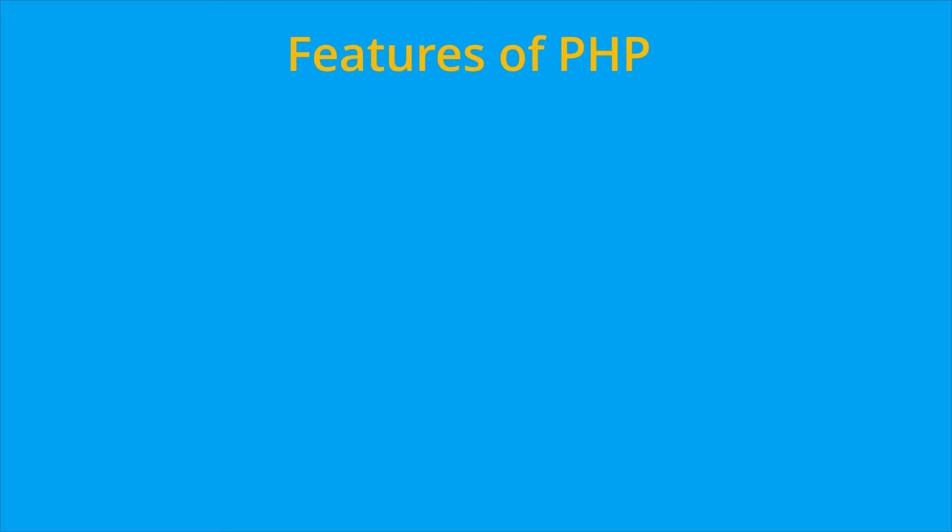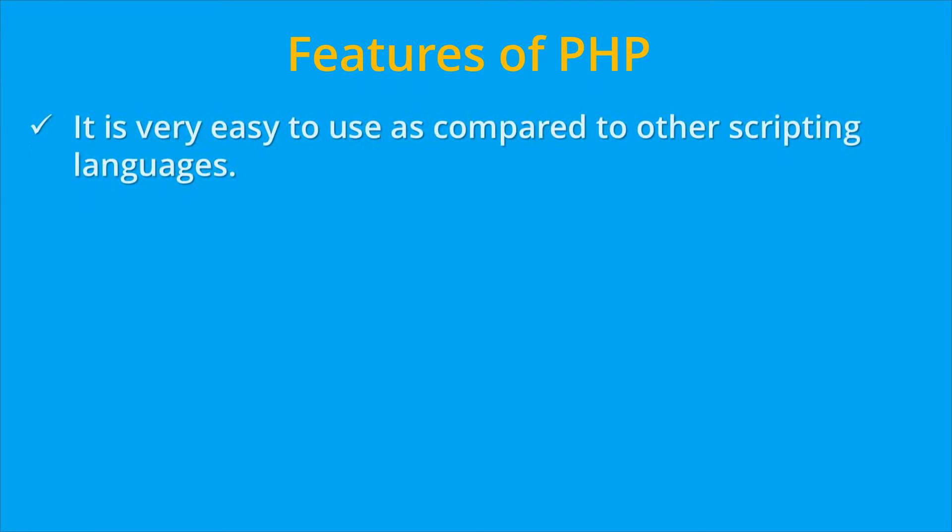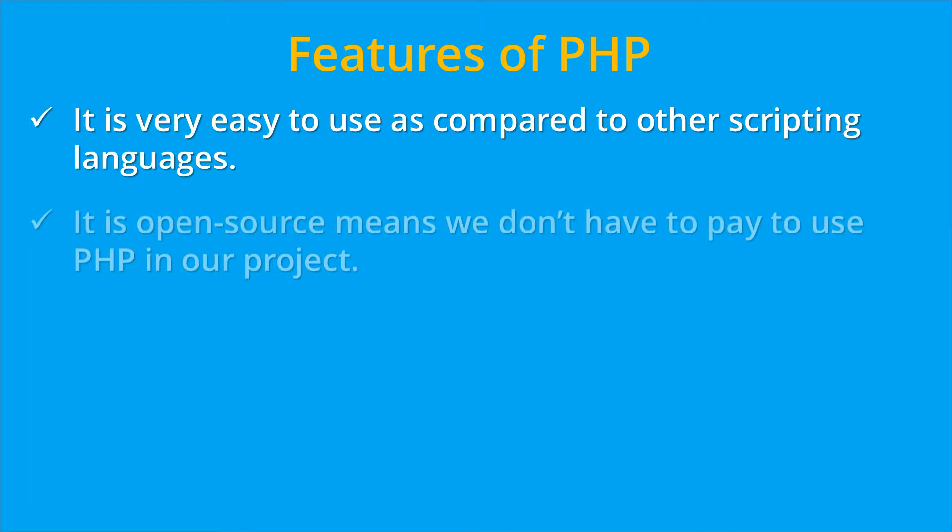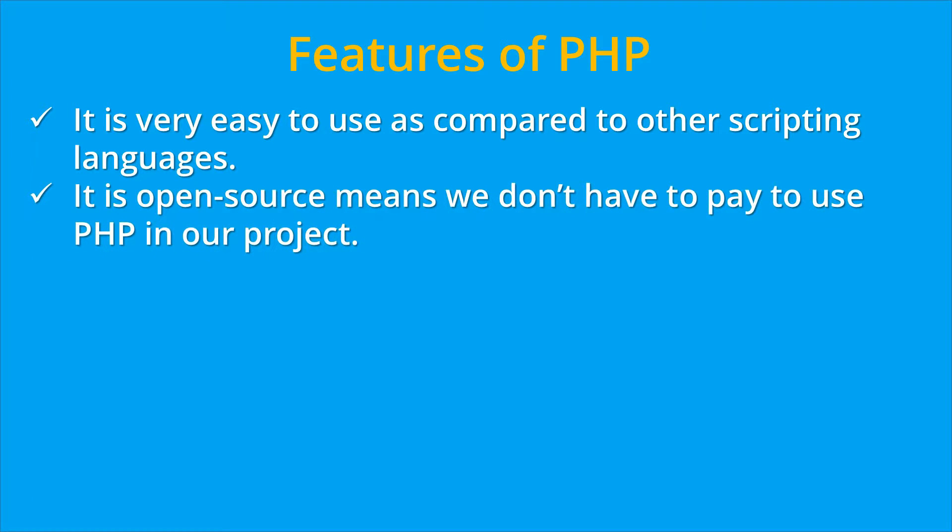So let's see the features of PHP programming language. The first feature of PHP is that it is very easy to use as compared to other scripting languages. It is open source, means we don't have to pay to use PHP in our project.